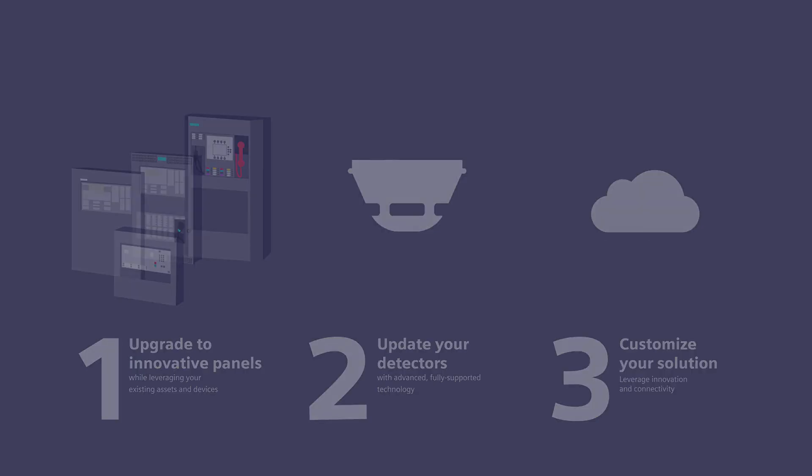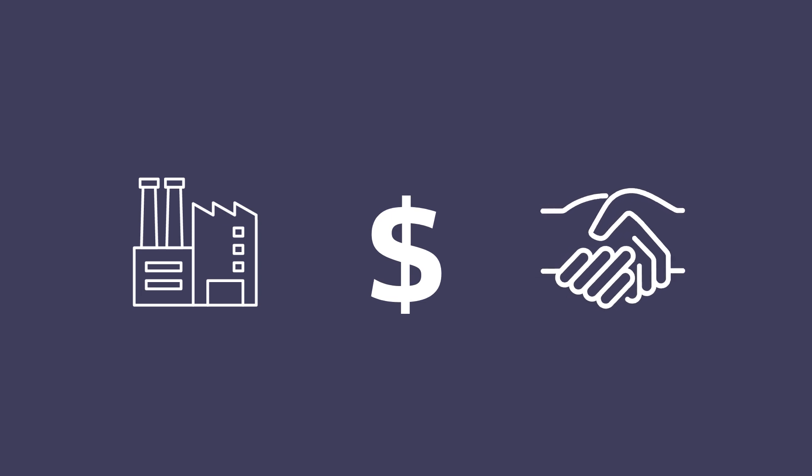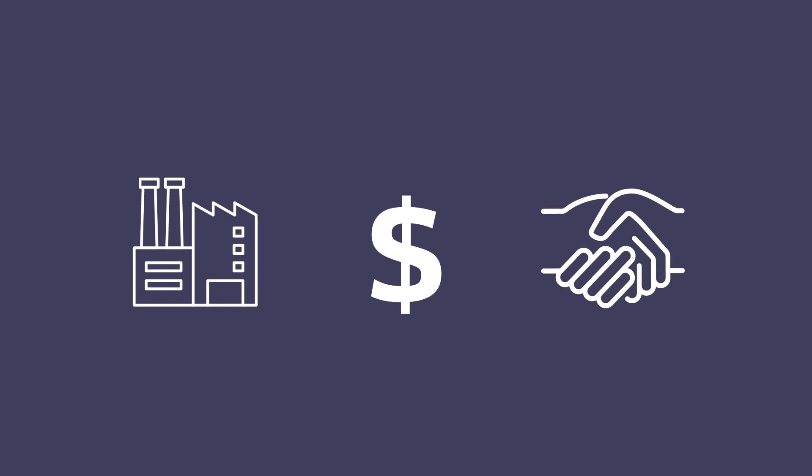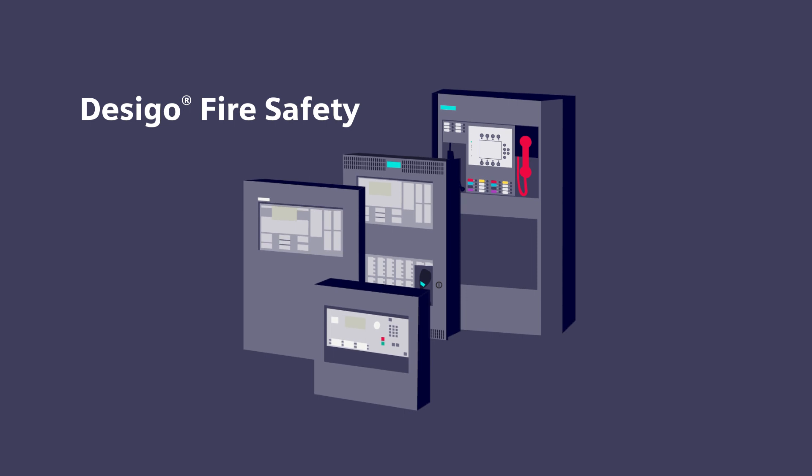Create a plan now to protect your building, assets, and people for the future. Migrate to Siemens Desigo Fire Safety to maximize your fire system and your ROI.